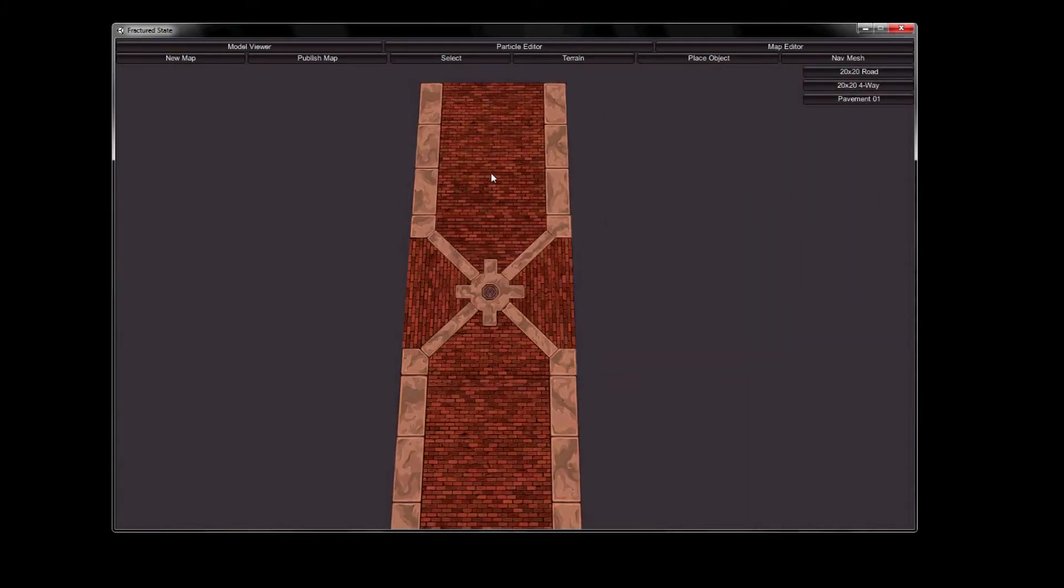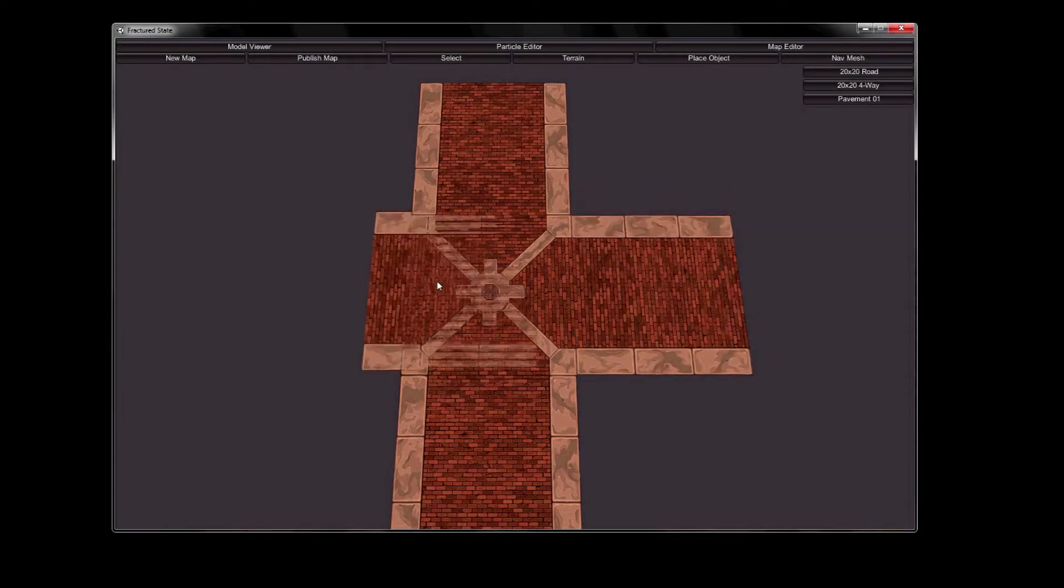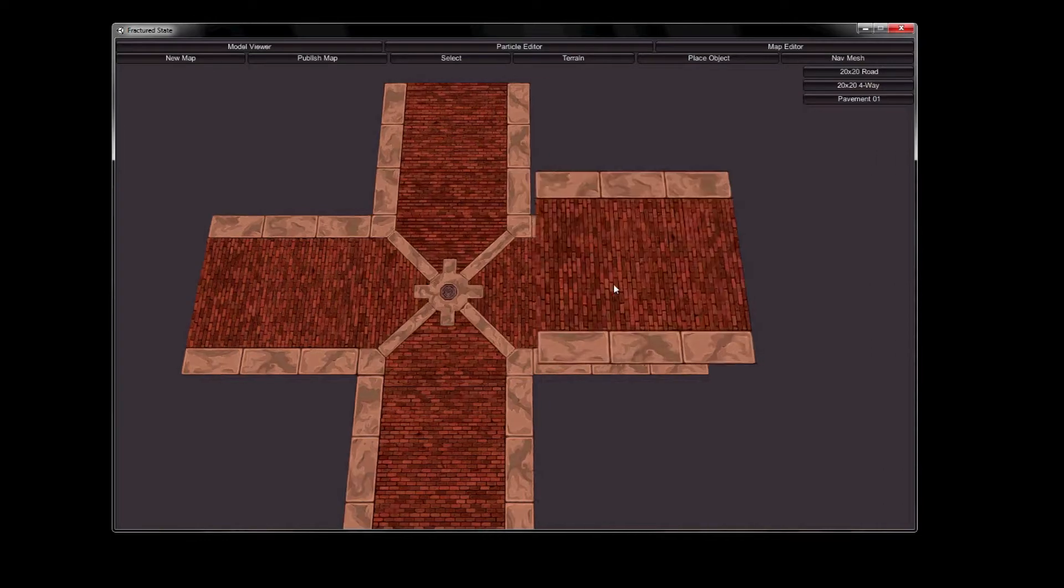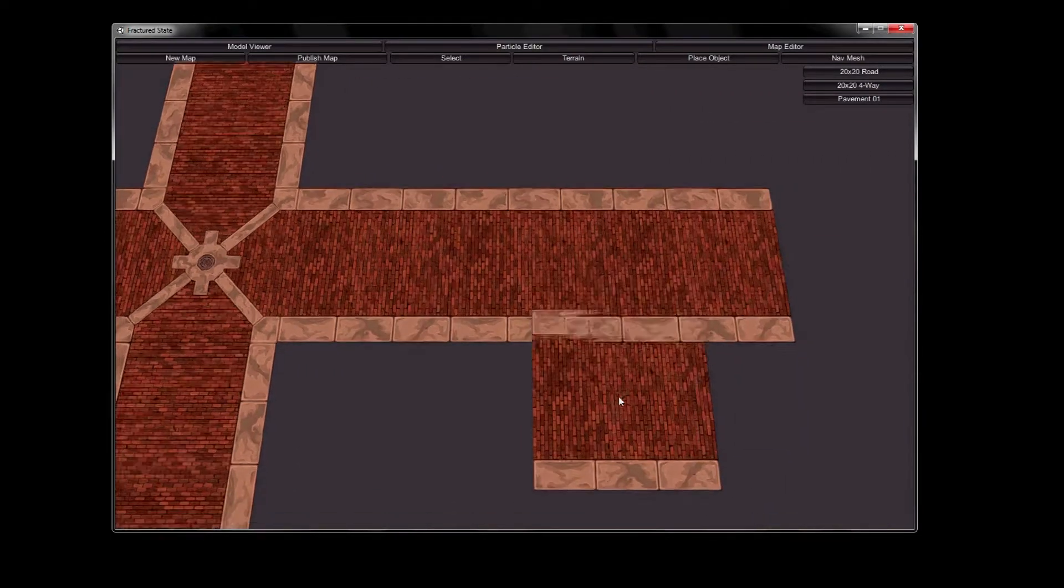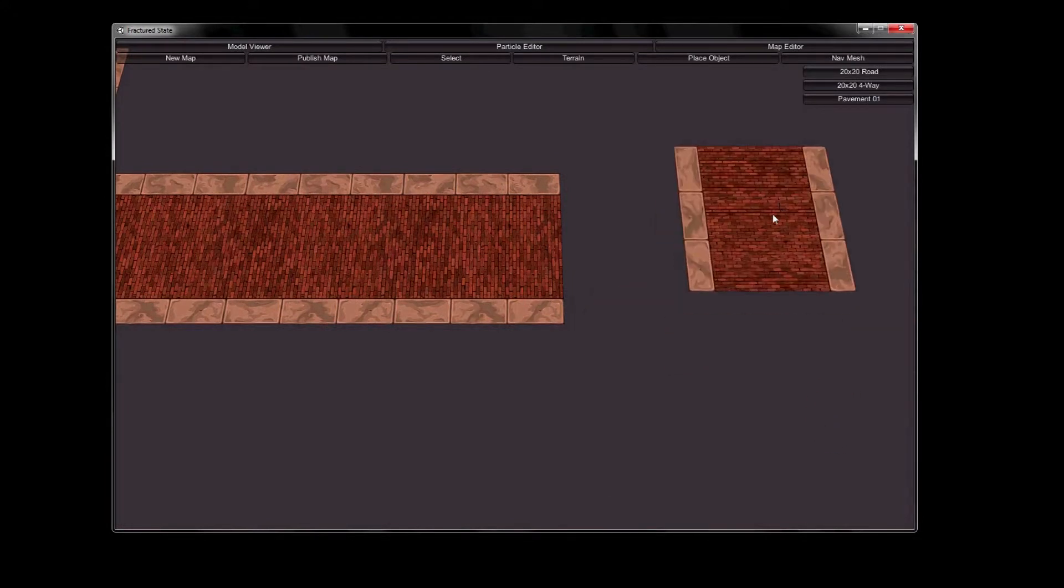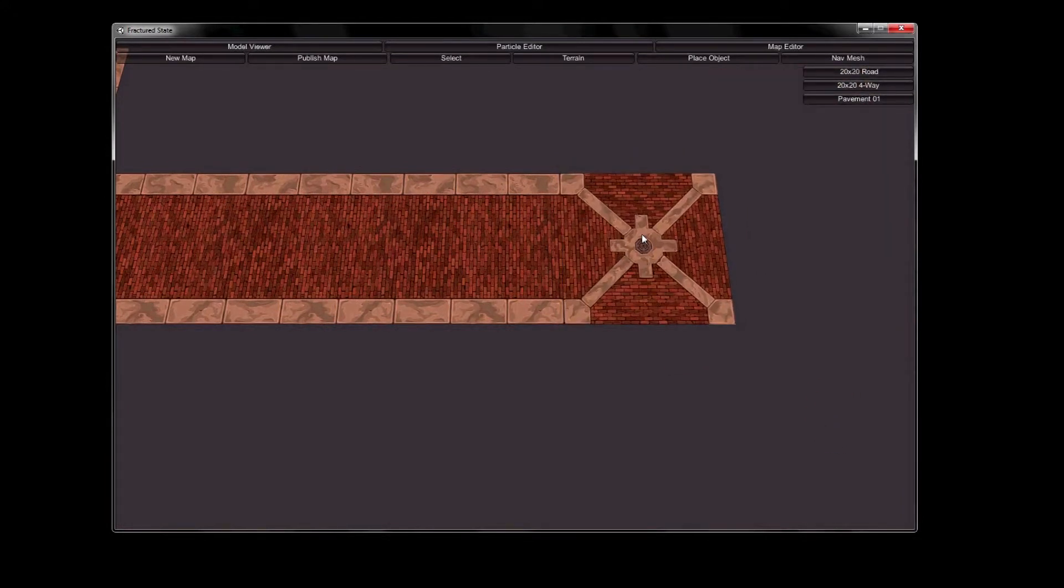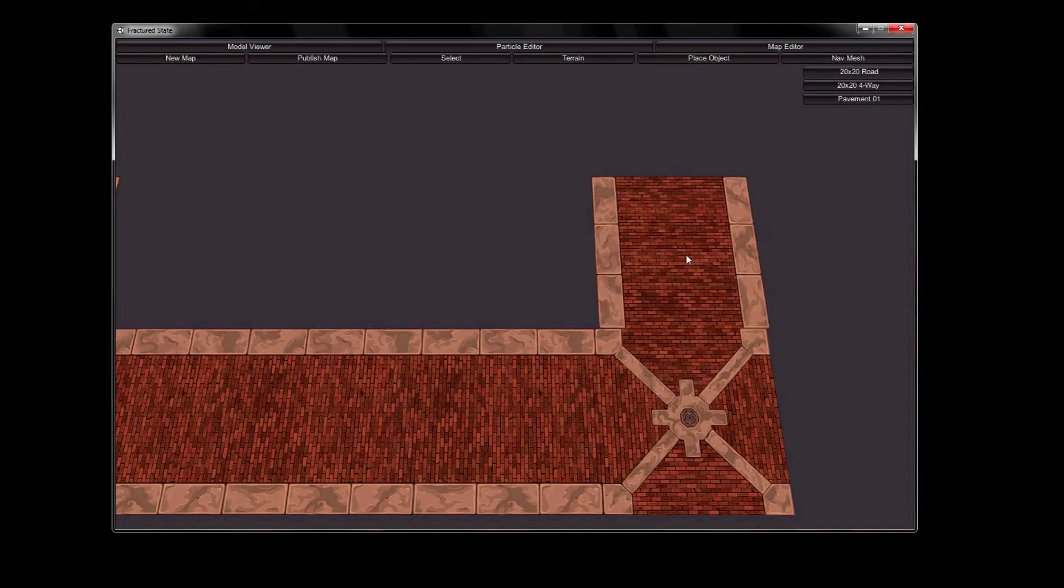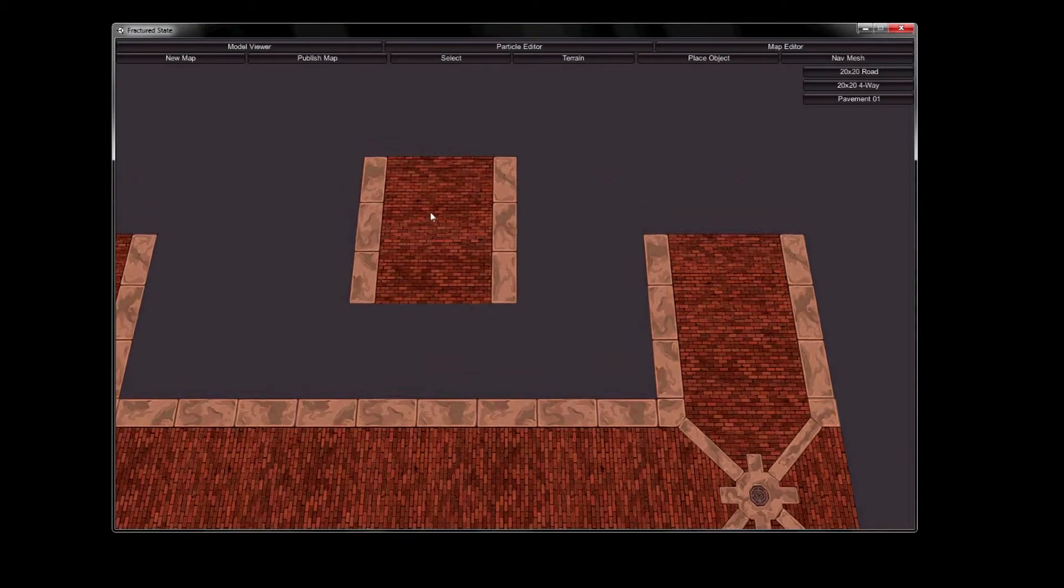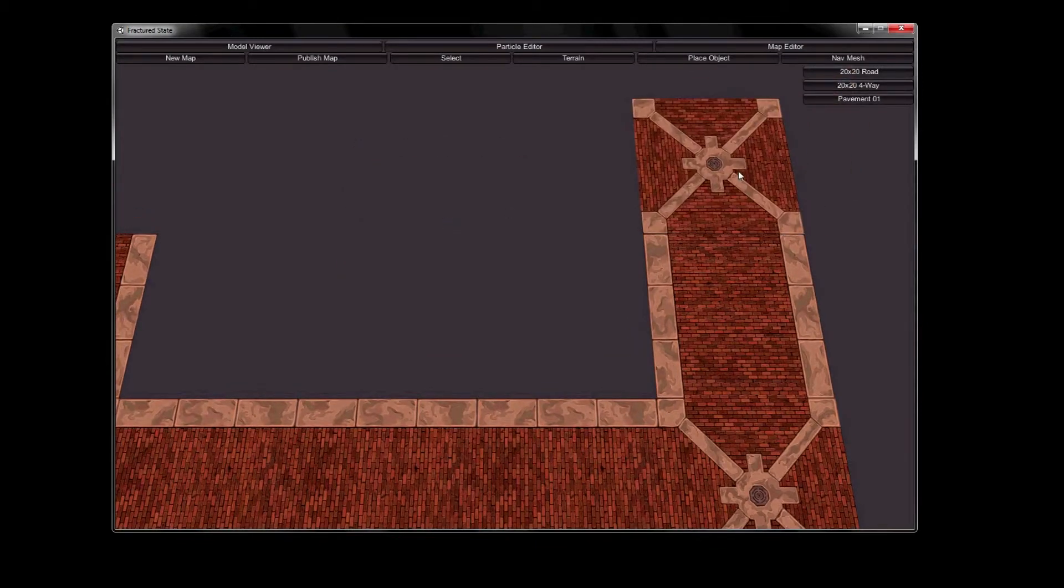So what you're looking at here is kind of our new terrain system. We had a lot of discussions about the kind of setting that we wanted to have for this game and we kept going back to an urban setting, fighting in cities, street to street kind of stuff. So it made sense to build a terrain system that was tailored to that kind of environment. So what we came up with is this.